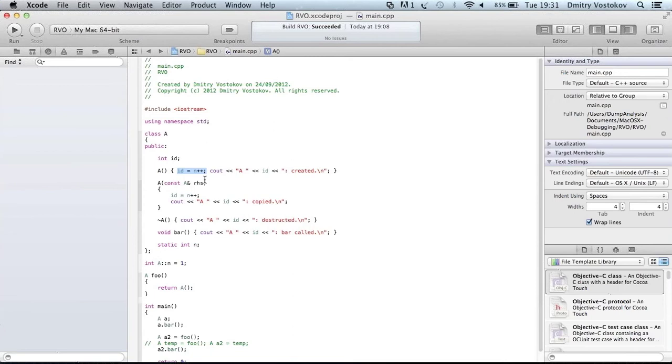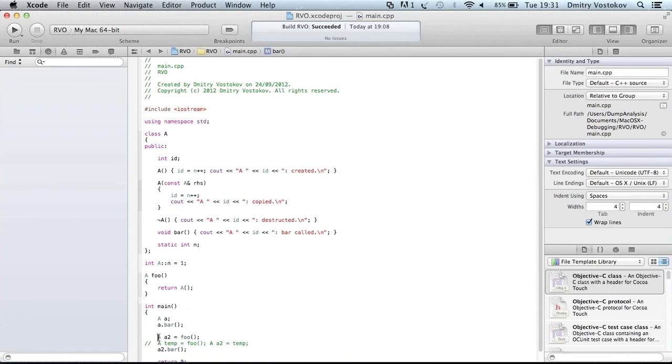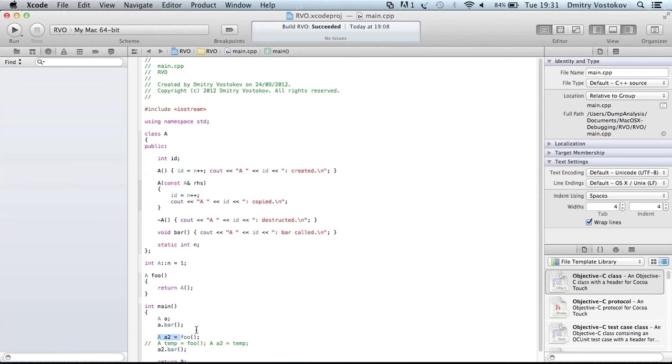So what we see, we create an object, then print its identity. And then we create another object, actually in foo function. The object is created and returned.